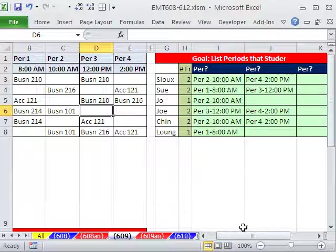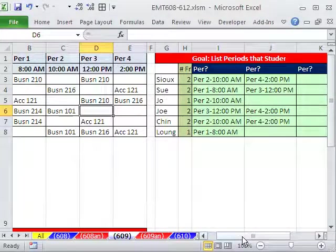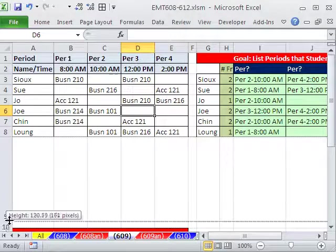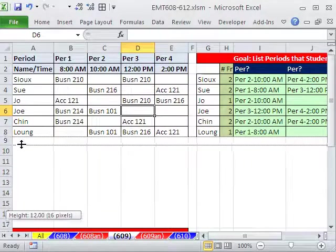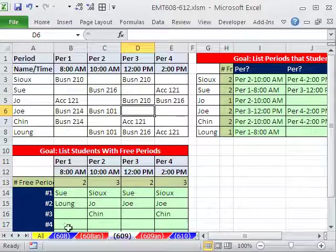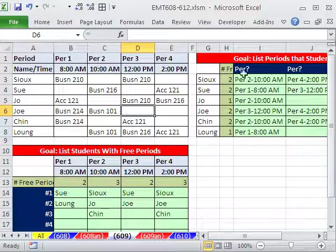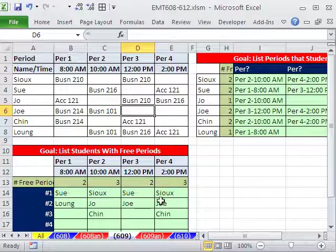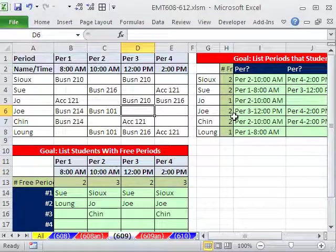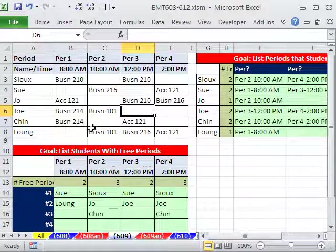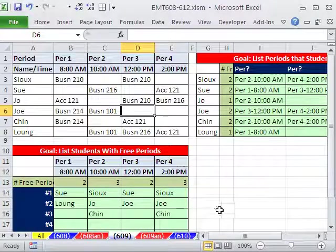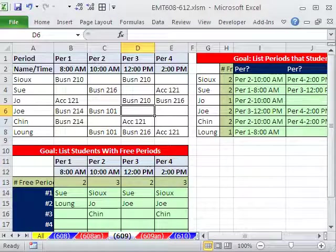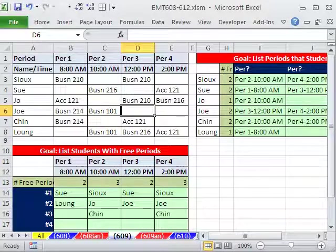Fun with array formulas to make a dynamic template for the teachers to see all of the people who have free periods, and the students to see their actual free periods. Array formulas, because dynamic matters here, we need to change this template and have everything pop out. 608, 609. We'll see you next magic trick.